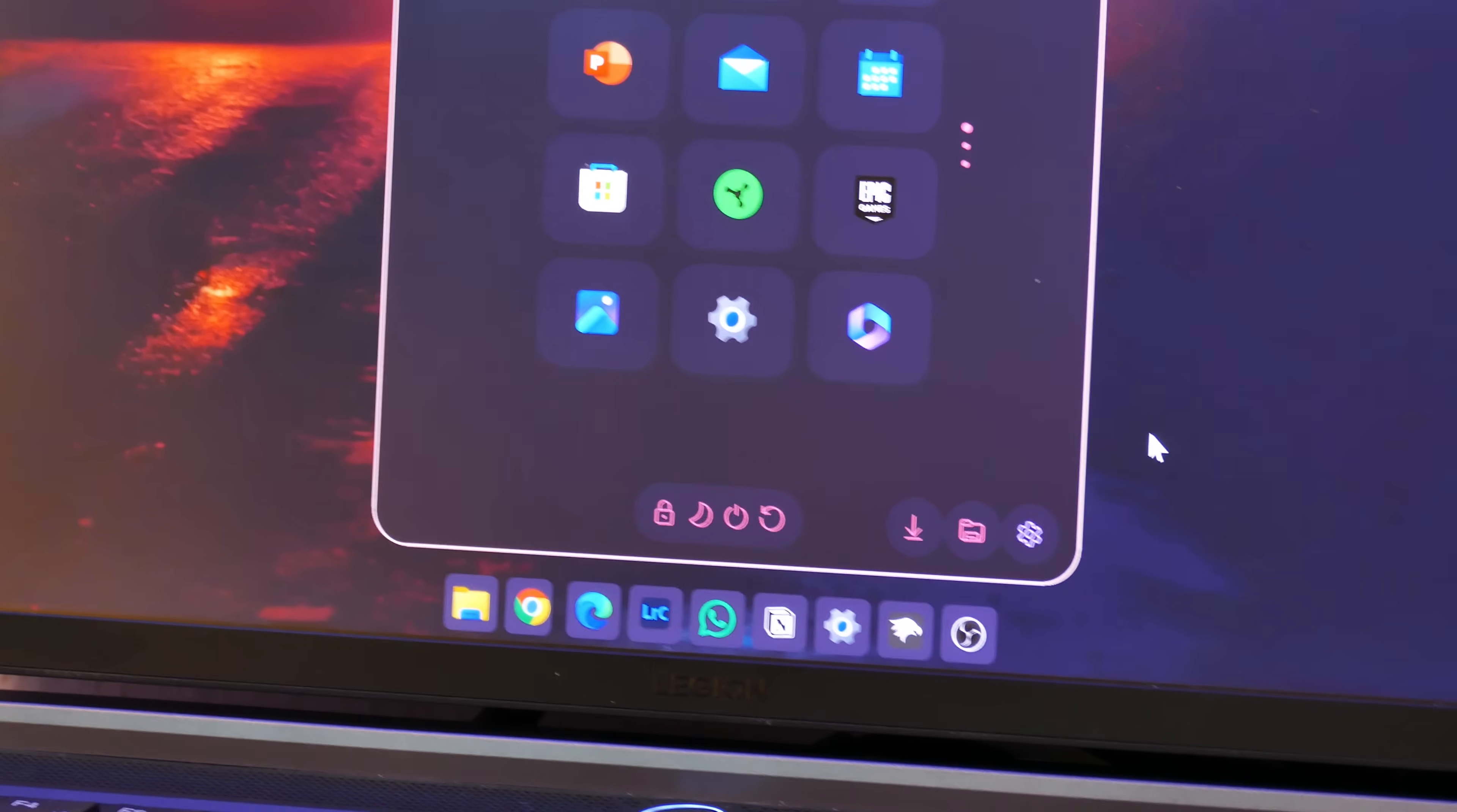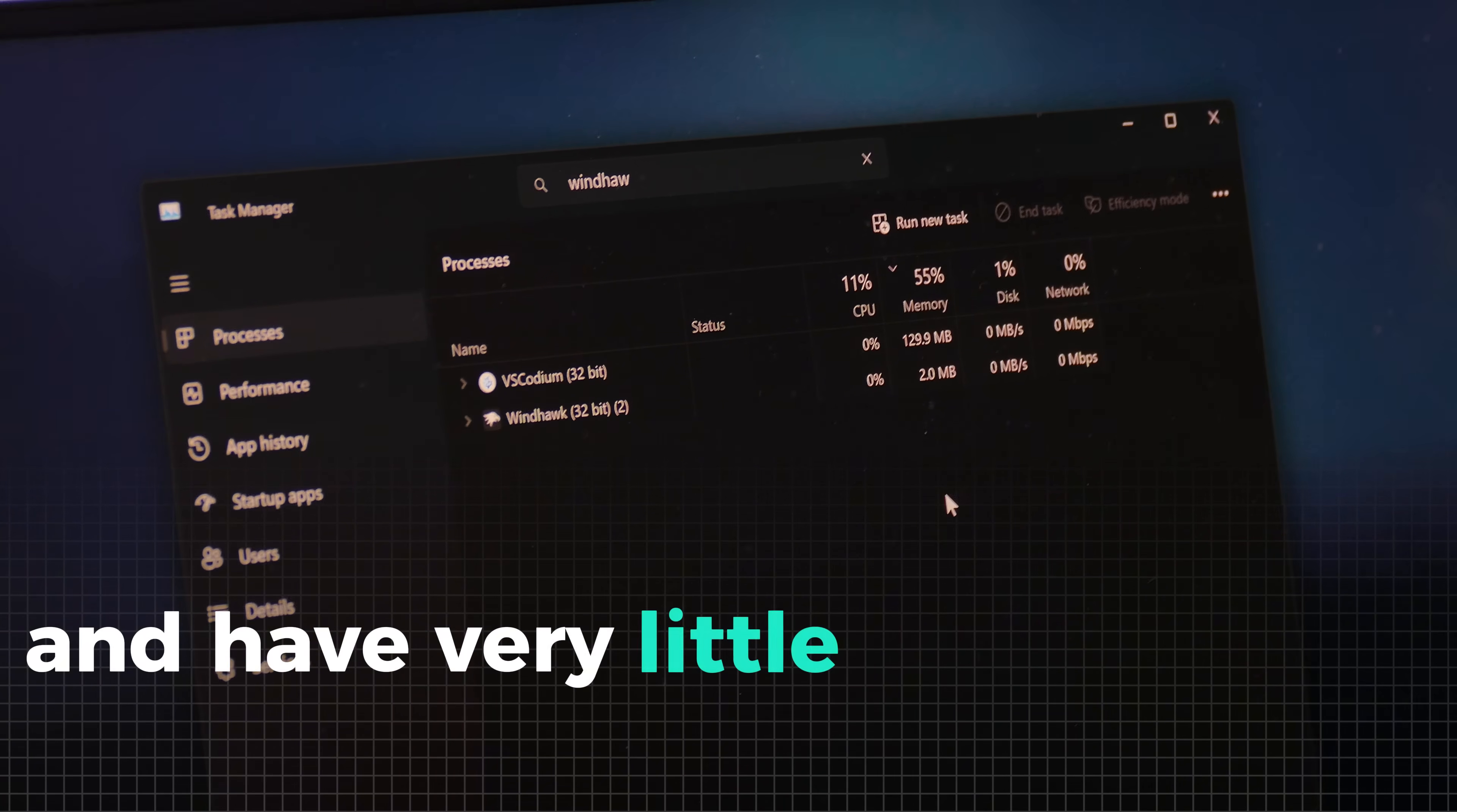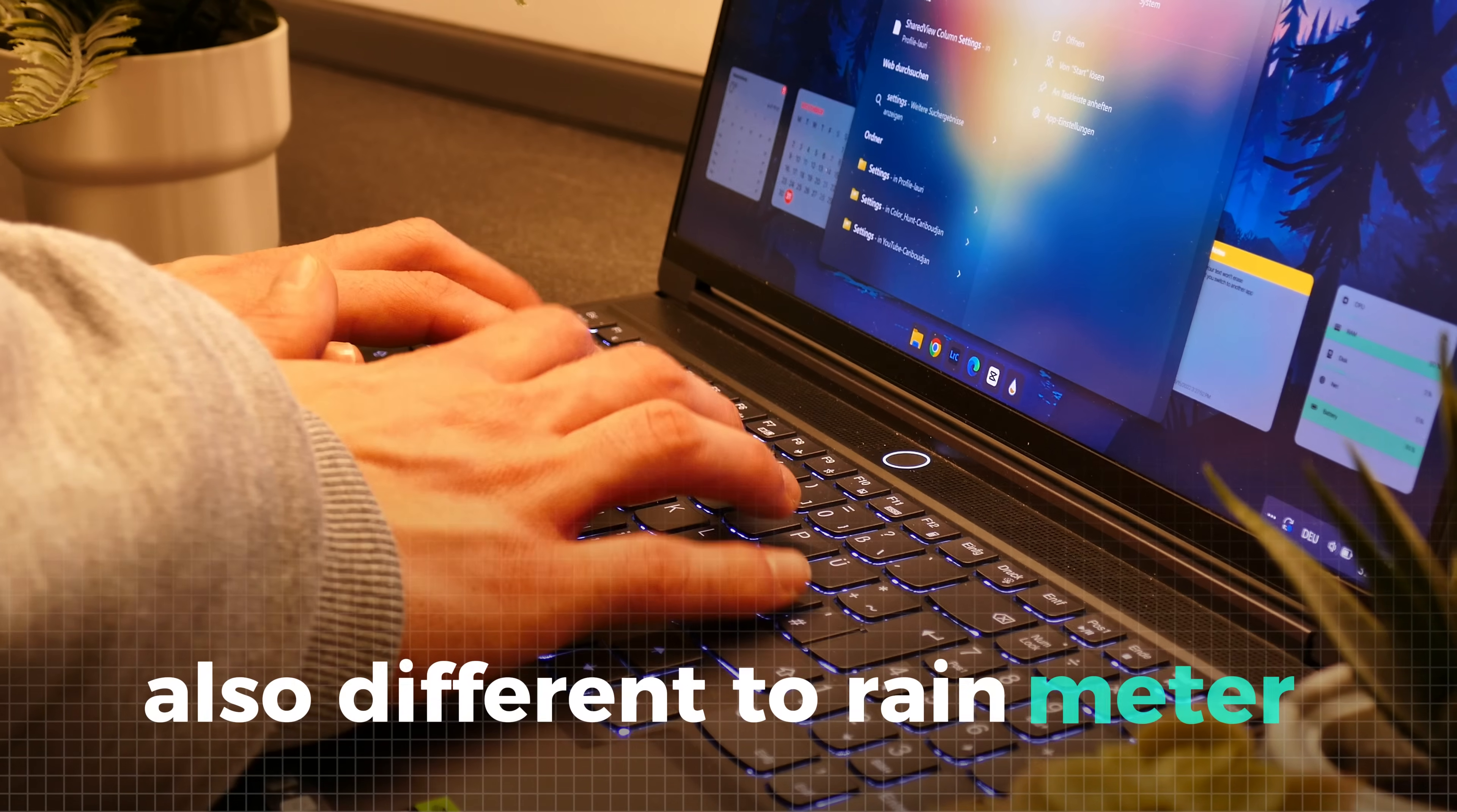Now besides the taskbar, you can also change some Windows menus here, like the start menu and the notification center. But other than with Jack's Core, these tools work seamlessly here and are really easy to use and have very little performance drawback. With this tool, you can for example turn your Windows menus transparent so you can build some really clean setups with this. Also different from Rainmeter, you can also change some functionalities of your system here.